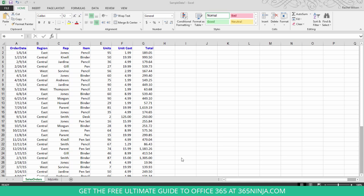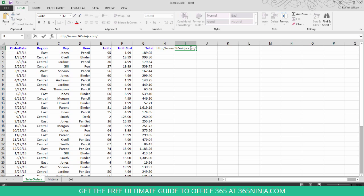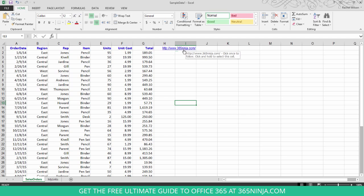In Excel you can simply paste a link into one of the cells. When you press enter or click away from the cell, you notice that the link doesn't become clickable. An easy way to make it clickable is to simply double click in the cell and then click away. Now you've got a clickable link.